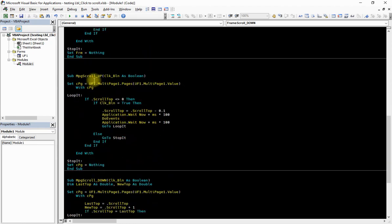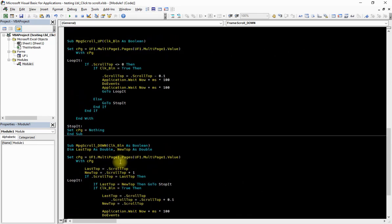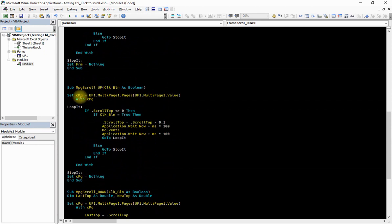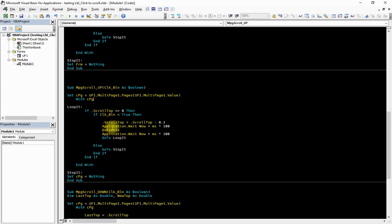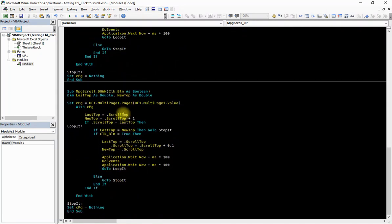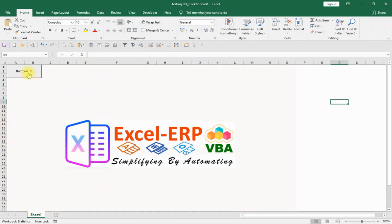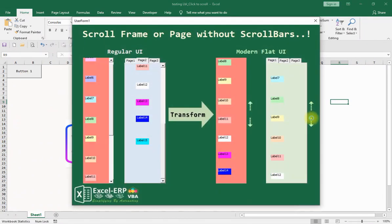The same procedure applies for the multi-page. The only difference is we set cpg as the current page using UserForm1.MultiPage1.Pages with the active page index, so the same scrolling events run on whichever page is currently active. This is how we make the multi-page scroll without showing a scroll bar.